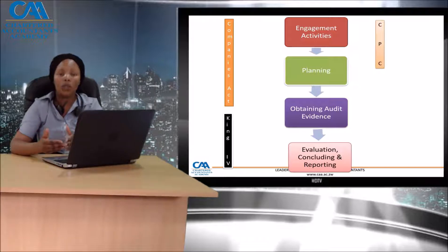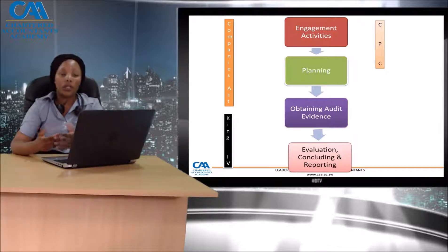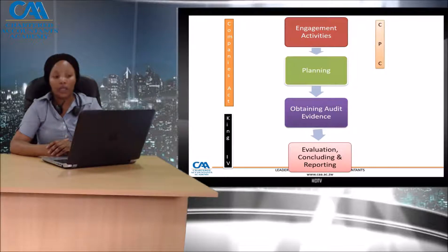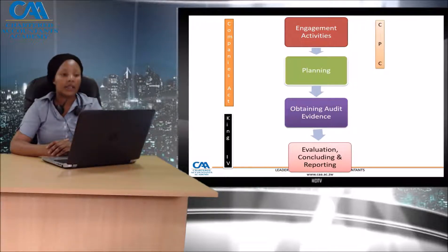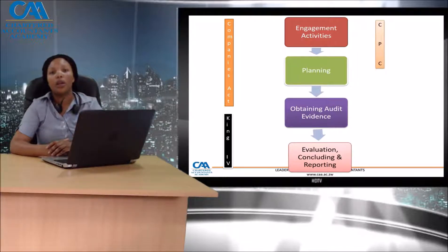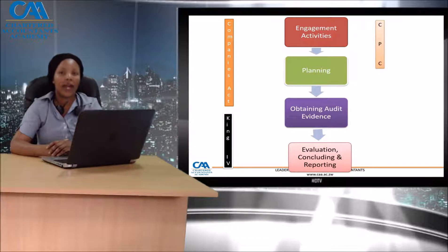This could be your auditor's expert or management's expert. Once you've finished planning, you get into the audit and obtain audit evidence. The ISA audit is a risk-based audit. All through these activities — your engagement activities, your planning activities, and even at the obtaining evidence stage — you need to always be assessing risk and responding to the risks that you've identified.